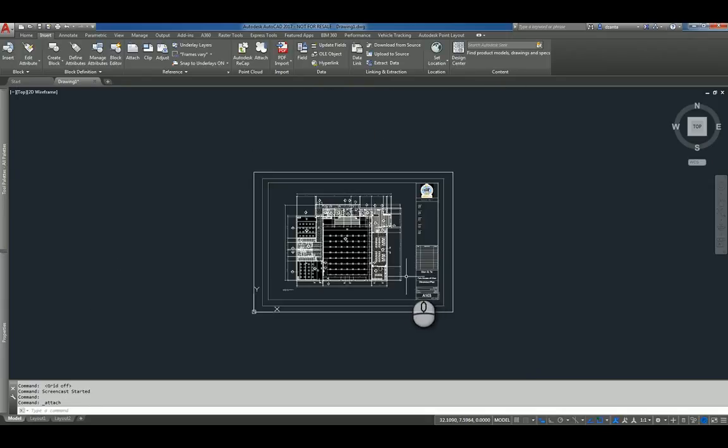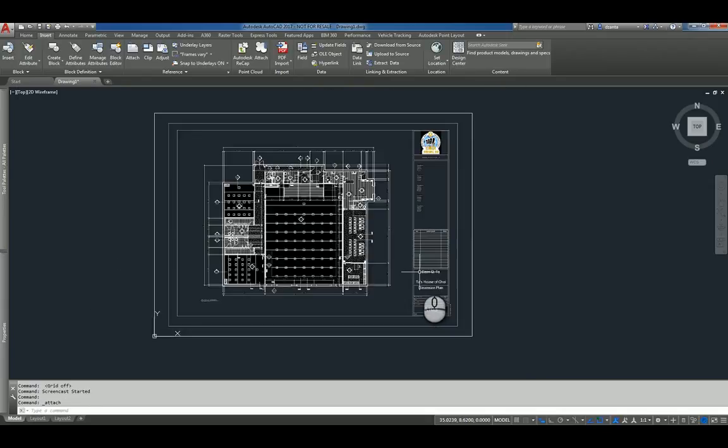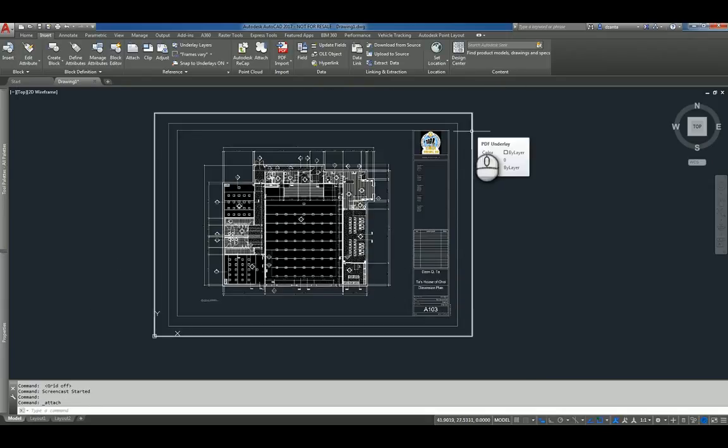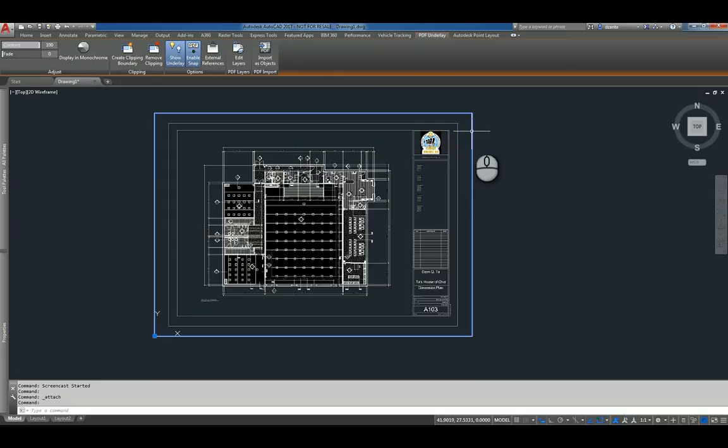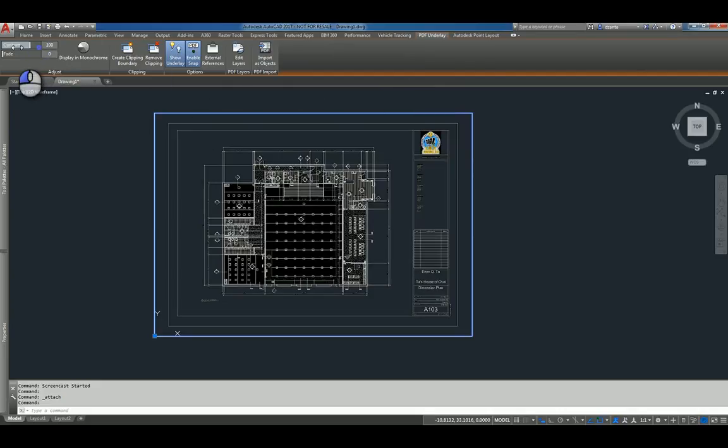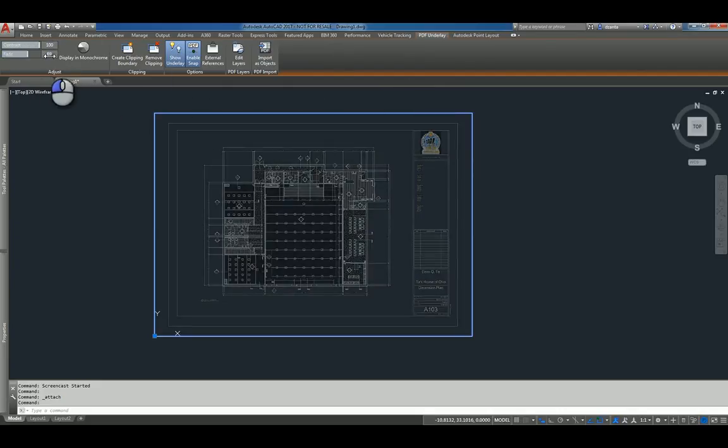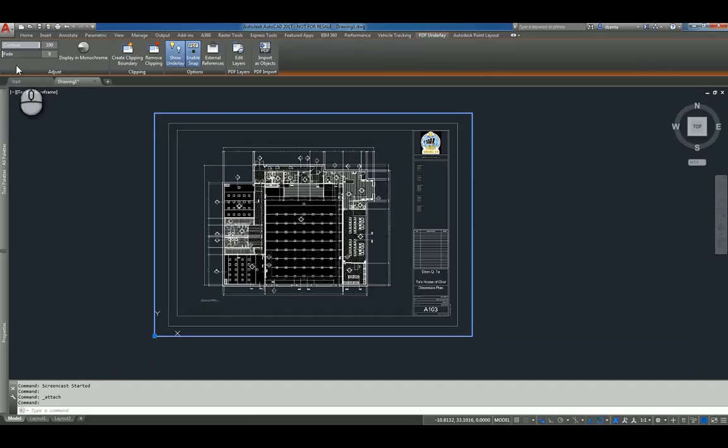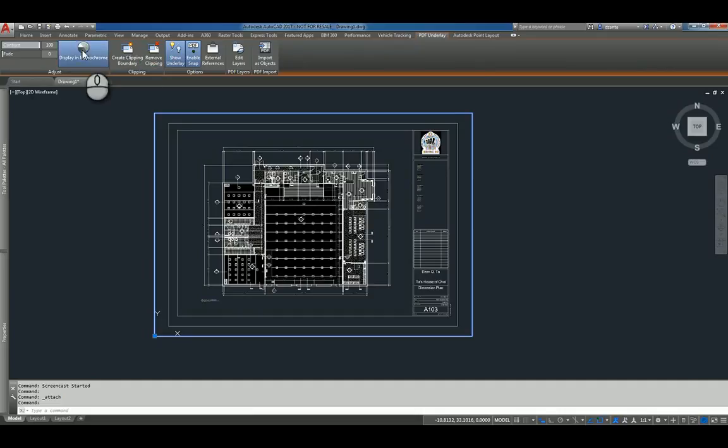When I do this, that PDF file comes in as a PDF underlay. If you select it, you'll see you'll have a contextual tab called PDF Underlay. And in here, it gives you the ability to do certain things like contrast and fading, and then displaying in monochrome or not.